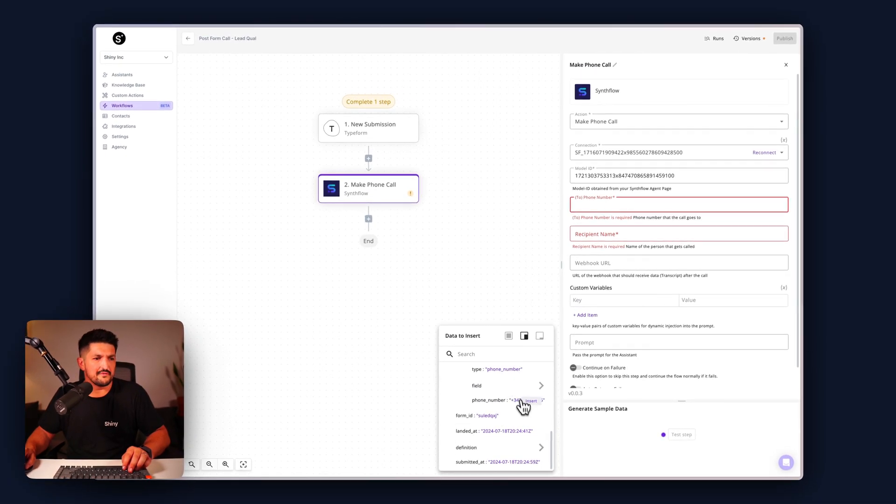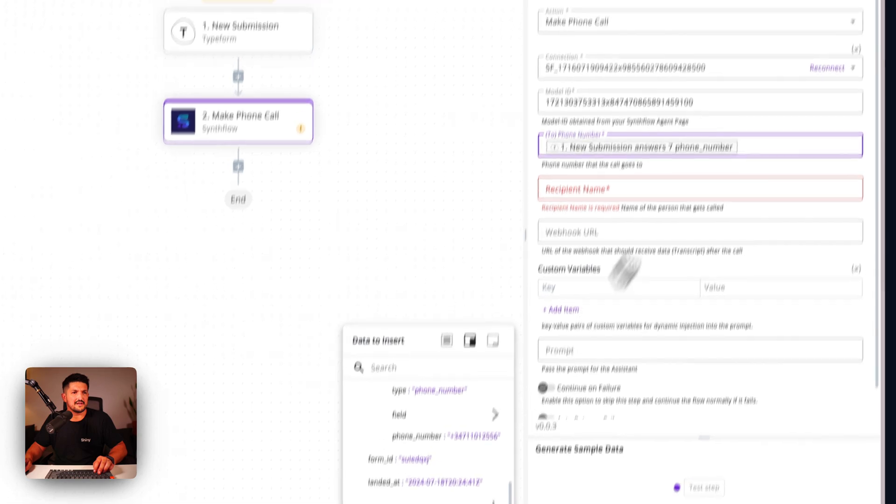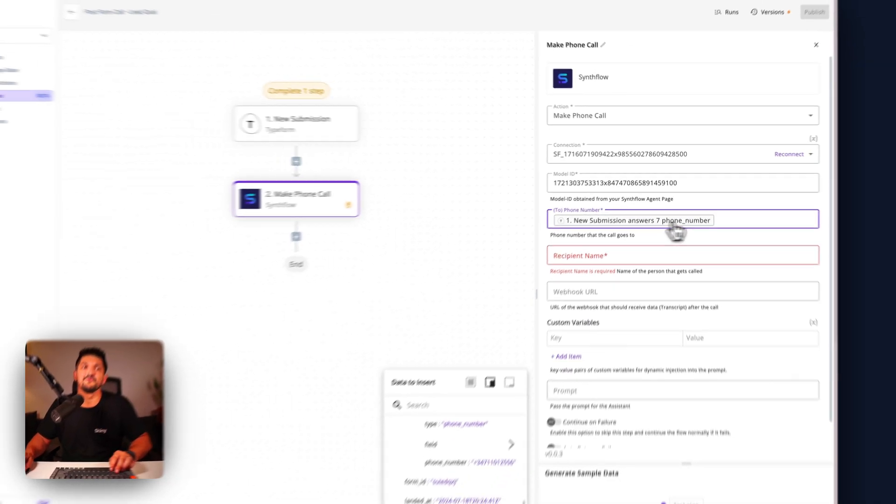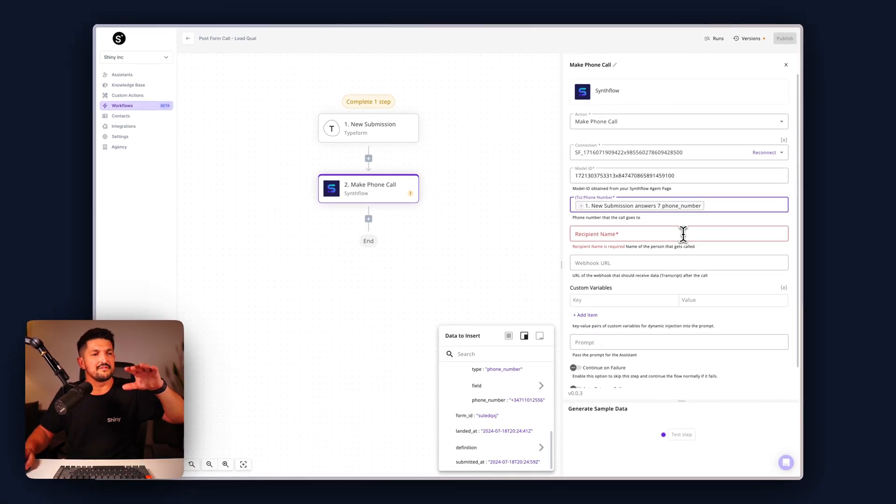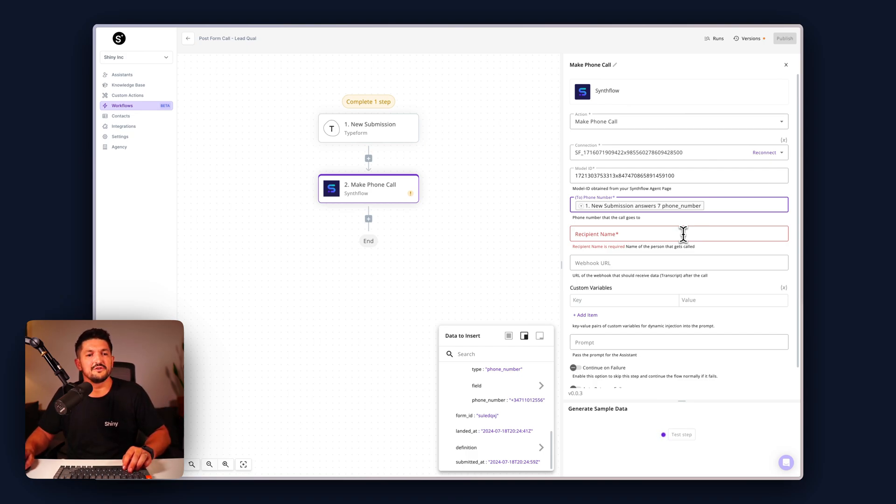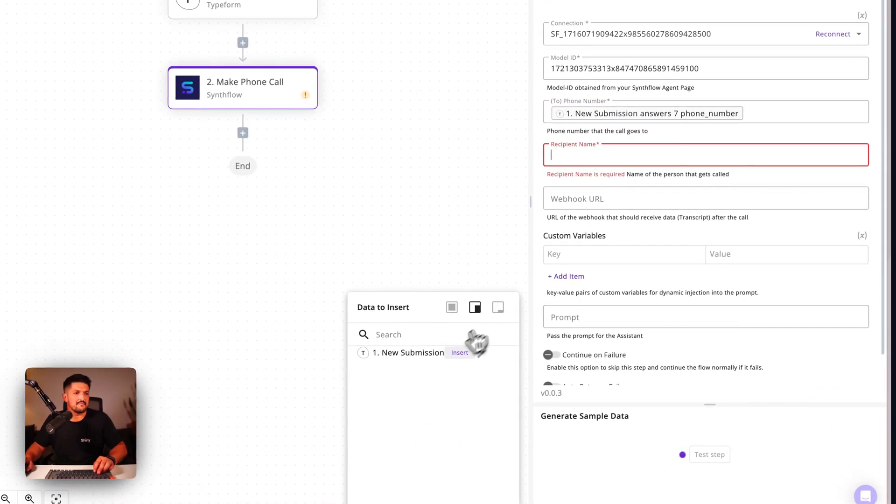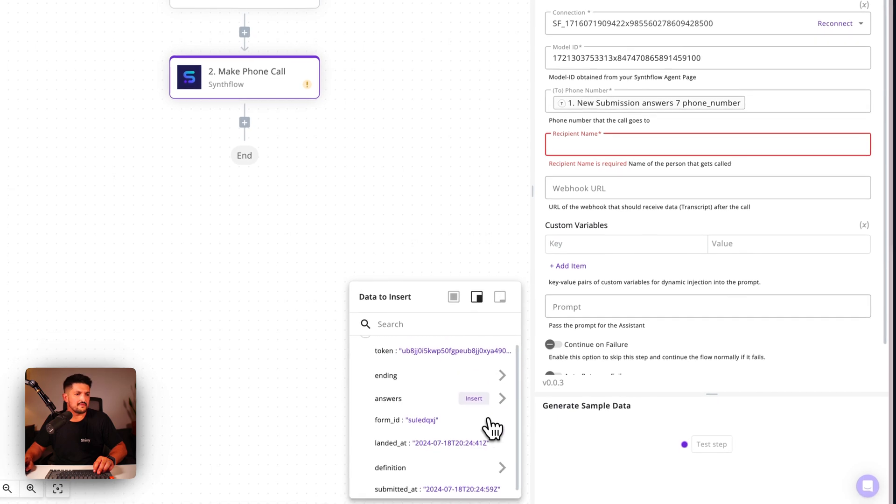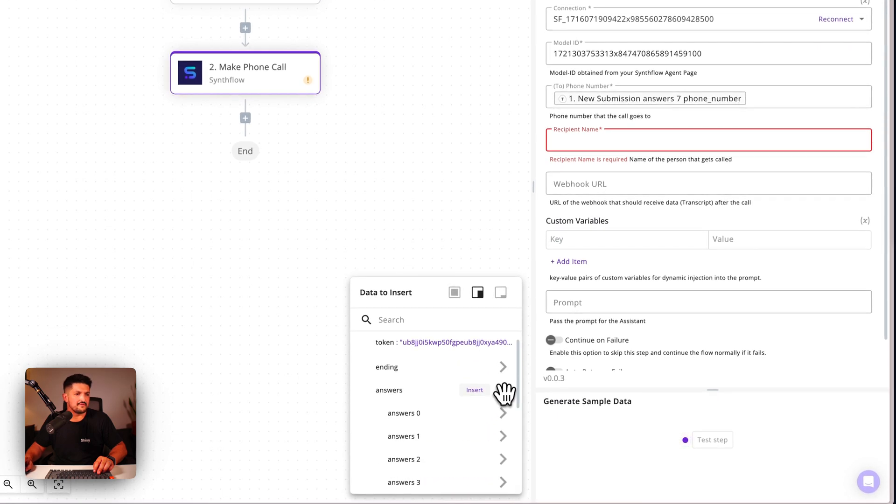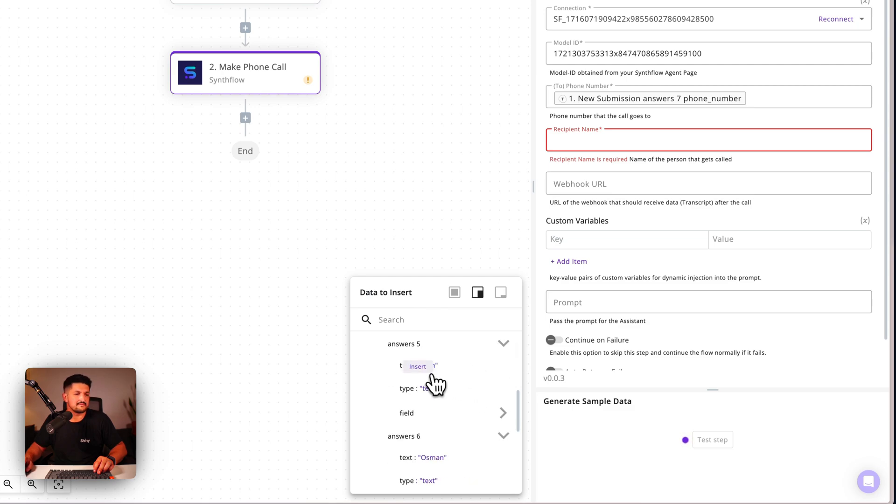If you hover over it or hit insert, once you click it, it'll pop this dynamic variable into this section, which means the assistant can use it to make the call. The name also comes, I think, from the answers and number seven, number six, number five.